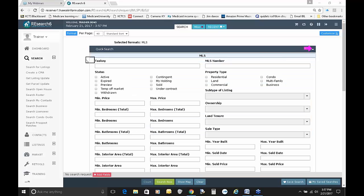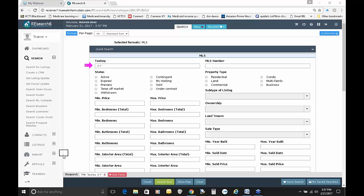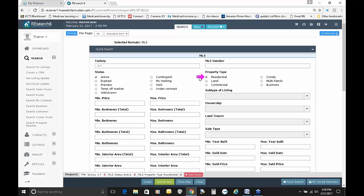If the seller contacts you directly and you discover it's actively listed, you're fine — talk to your broker about what to do. You are not supposed to contact a seller whose property is already listed with another company. Now let's build a very simple search. Let's say somebody contacted us and said they'd like to find a three-bedroom, two-bath home in the North Kona district. We're going to occupy the tax key field — one way to pull up these listings is to put in the district, which would be 3-7 for North Kona.